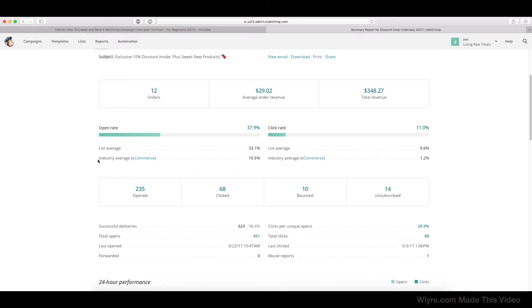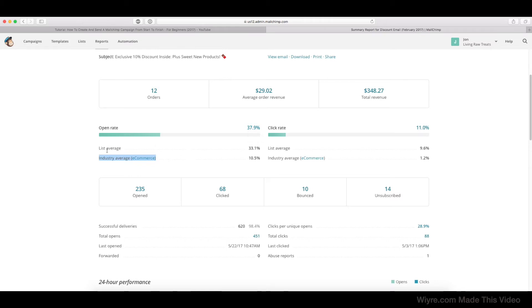And again, if we go all the way to the bottom here, we can see the industry average for ecommerce, and that's at a measly 10.5%. So our email did pretty well compared to the industry average and compared to the other emails that we've sent to our list.